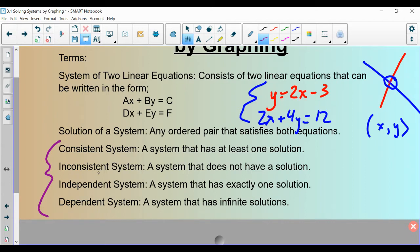Not all systems of equations have an intersection point, though. And if it doesn't, we would call it an inconsistent system. Next, we have independent systems, and independent systems have exactly one solution. This has exactly one solution right there, so we would call that system a consistent independent system. Both terms are more accurate. And then lastly, we have a dependent system, and dependent systems have infinite solutions.